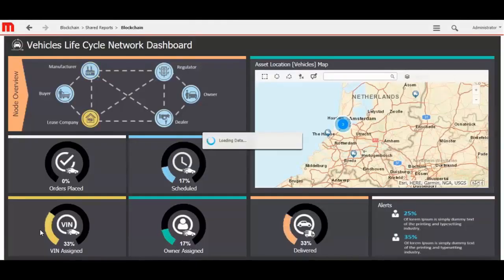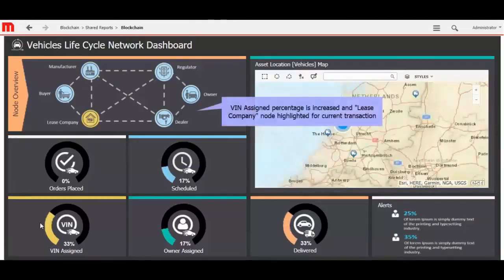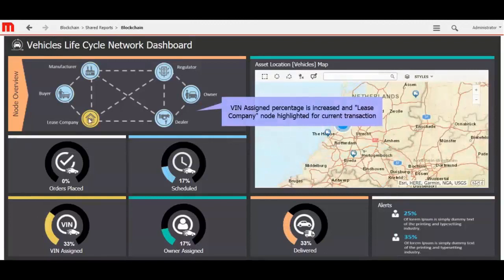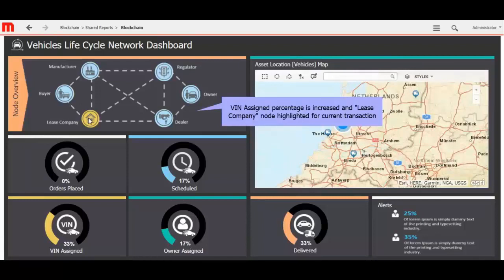Now you can see the change of status percentage in Dashboard. VIN assigned percentage is increased here, and lease company node highlighted for current transaction. Orders placed is changed by 0%, scheduled with 17%, VIN assigned with 33%, owner assigned with 17%, and delivered with 33%.